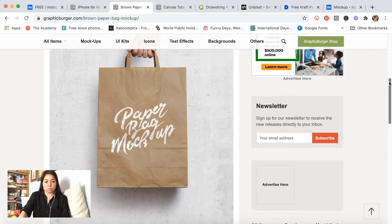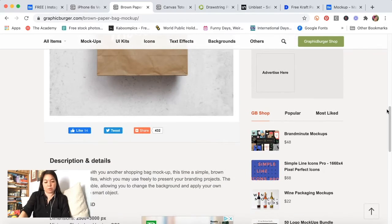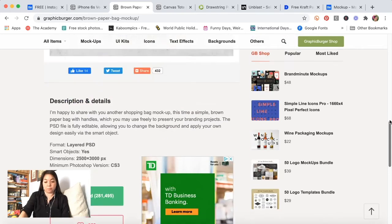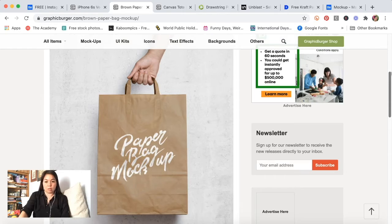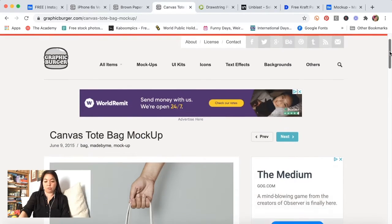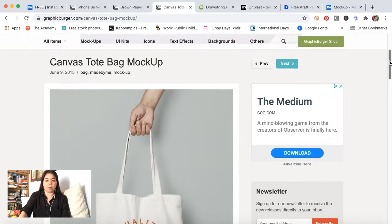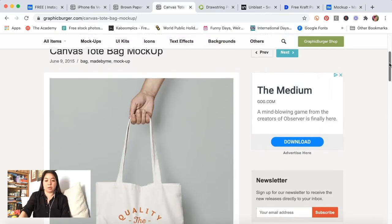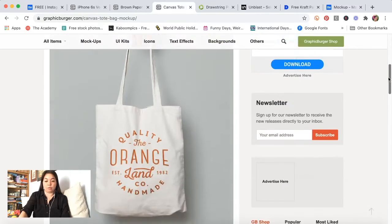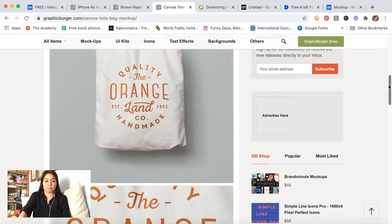It's pretty basic. It worked well for me though. For the canvas tote bag, it's also one that I found on graphicburger.com.